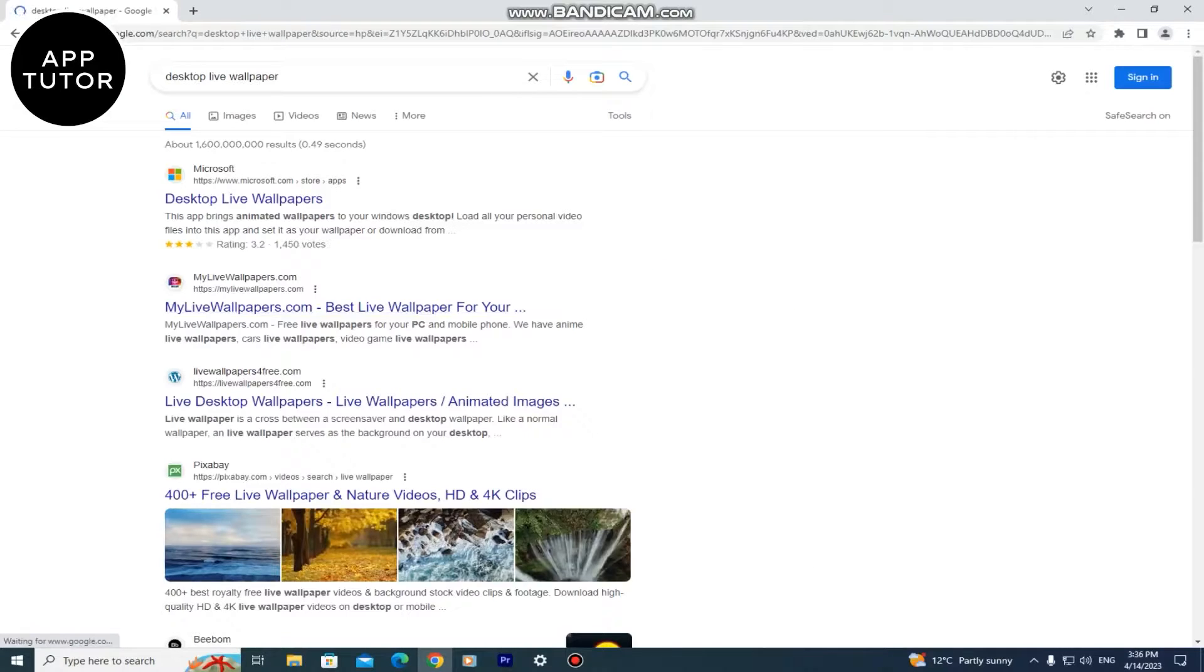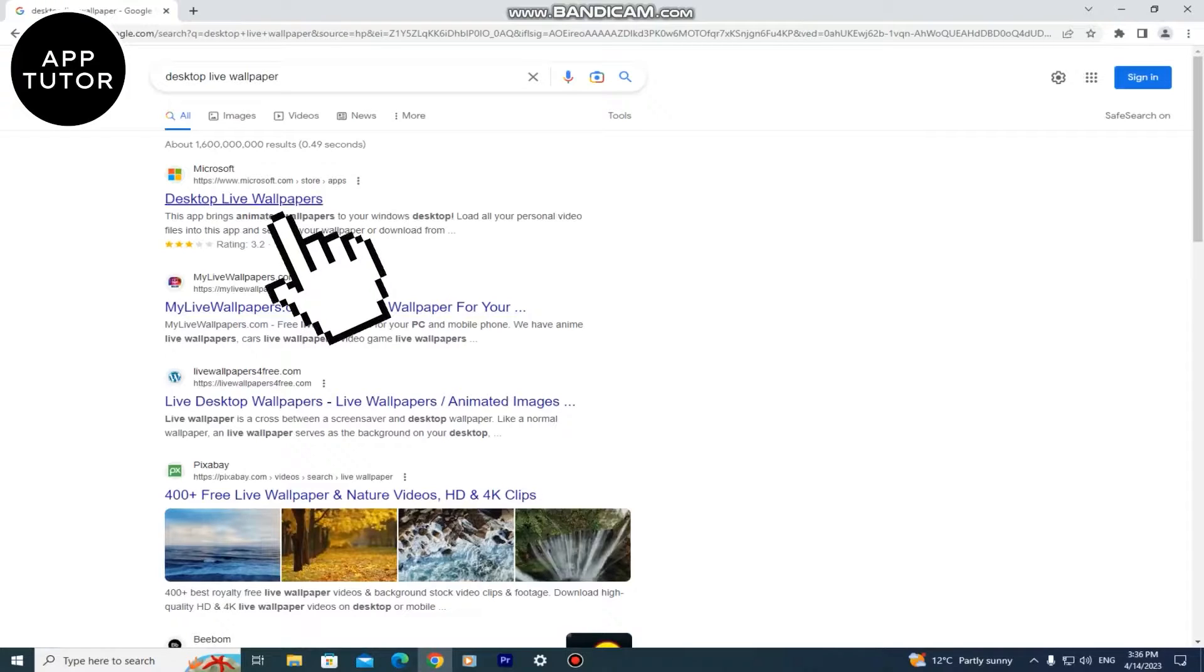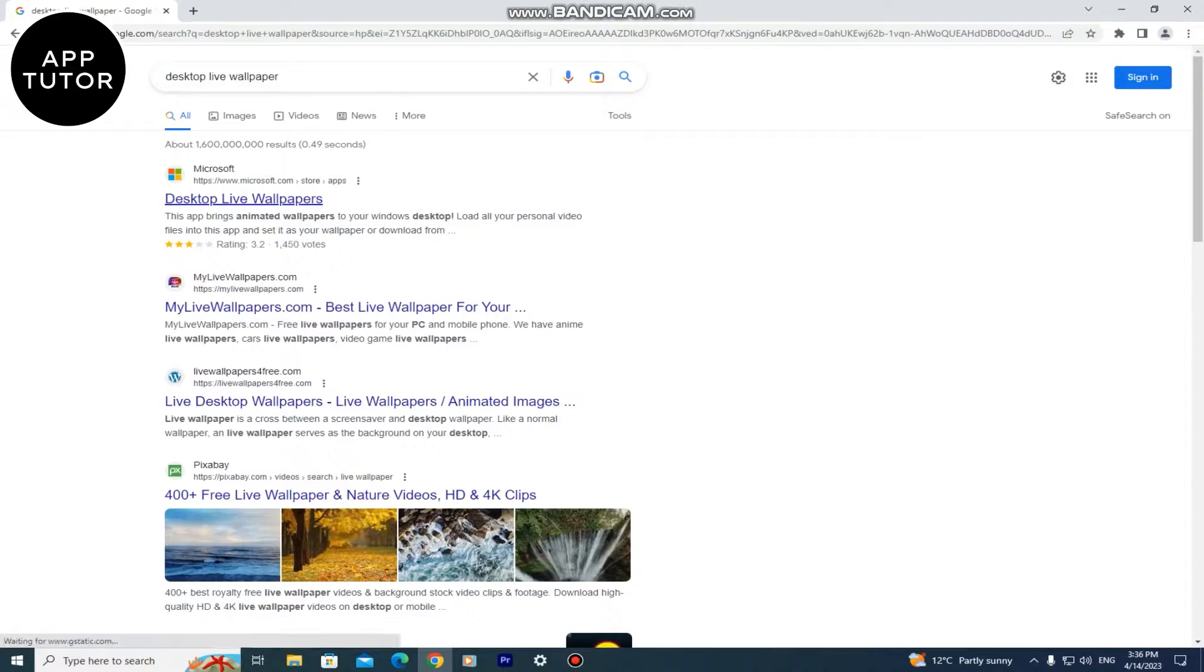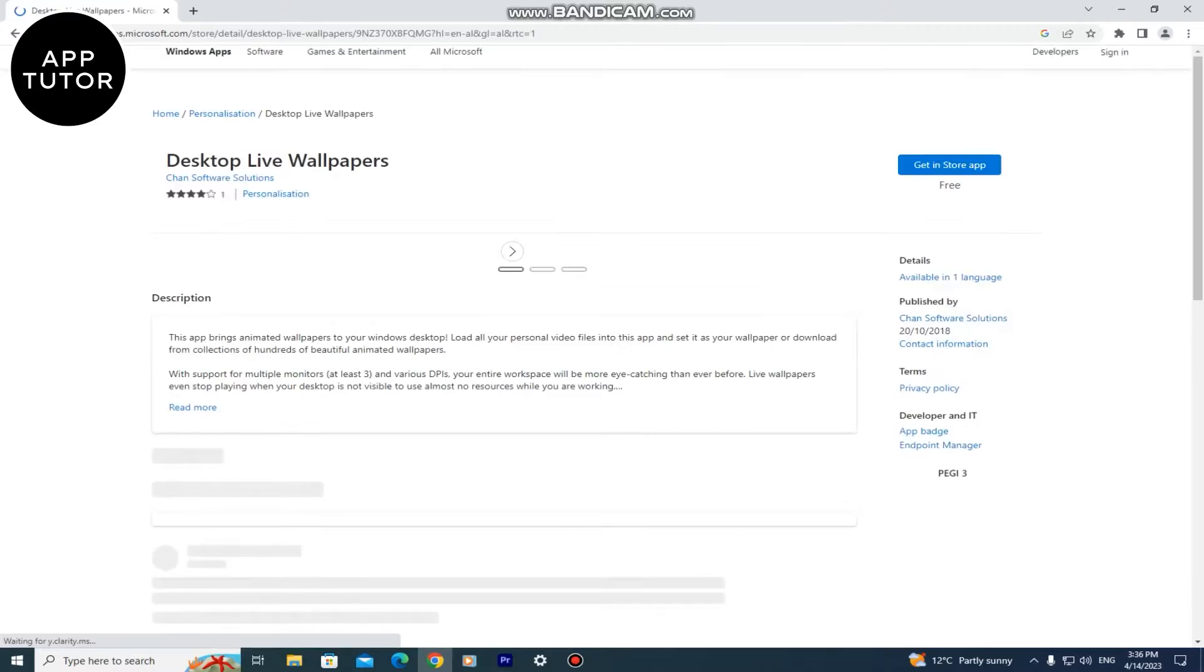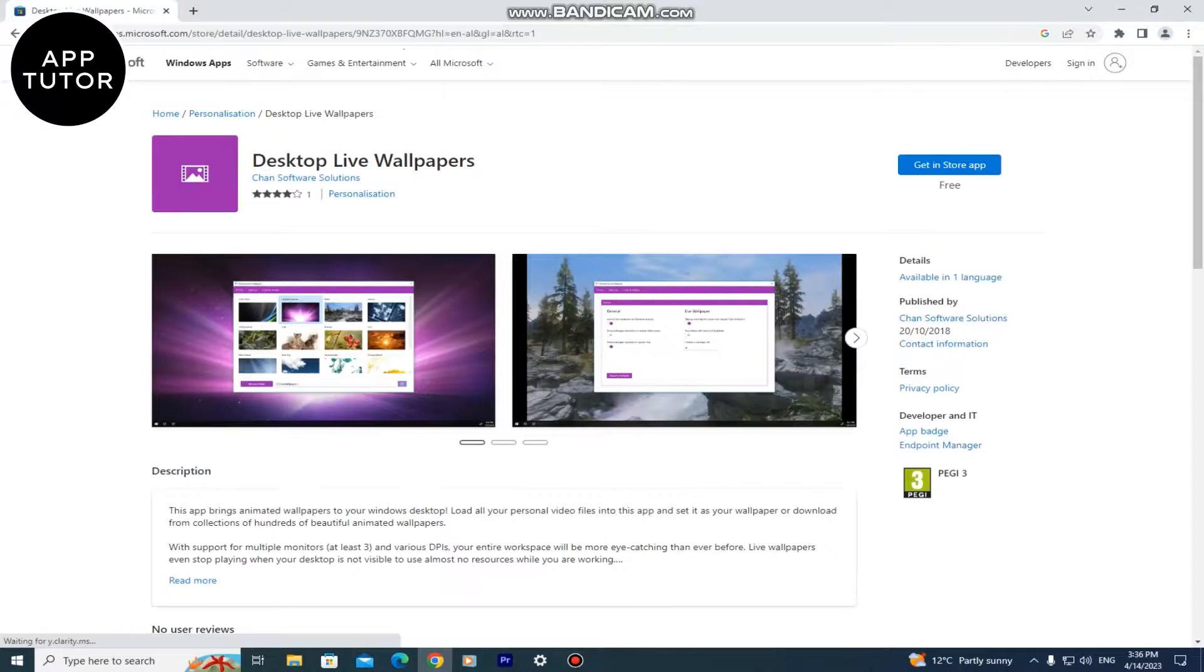Now in the search results we want to open this link from Microsoft's official website. I'll leave a link of this site in the description of the video so you can open it from there.